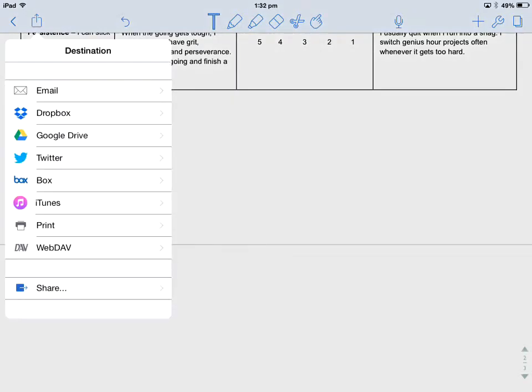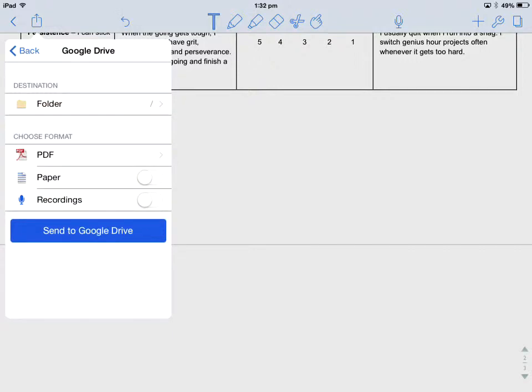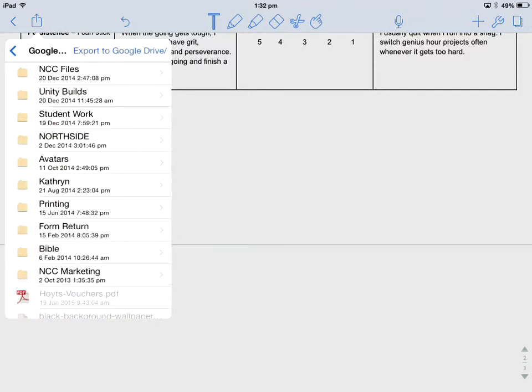I could email it to my teacher. I can use other tools. In this particular case we want Google Drive. I get my Google Drive settings here. I can choose the folder I want to save it to. So you'd want to use the folder that you've already shared with your teacher.